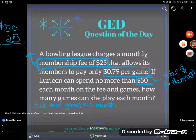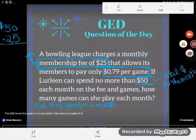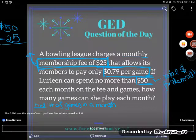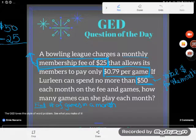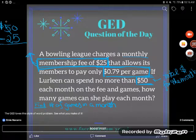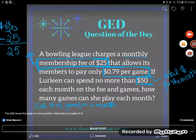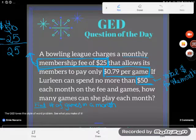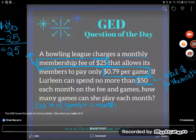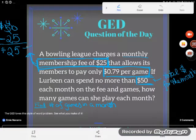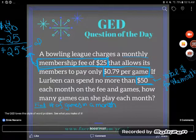Mathematically, if you're paying out $25, you're going to subtract it. $50 minus $25 — I have another $25 left to spend. So after she pays her membership fee, she's got $25 left to spend.